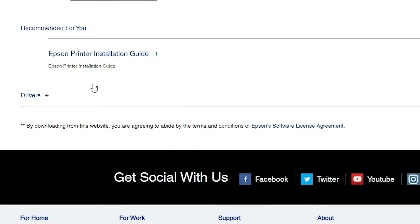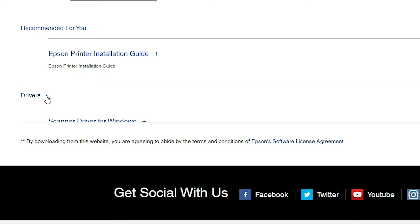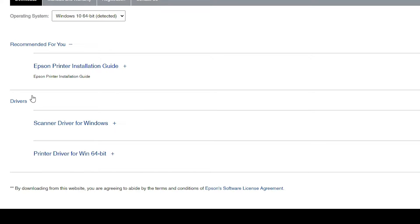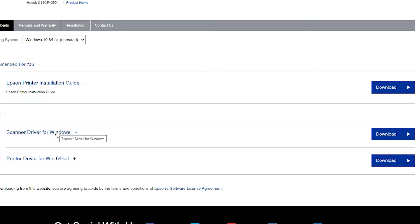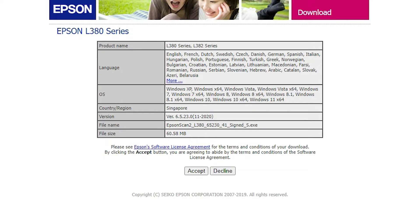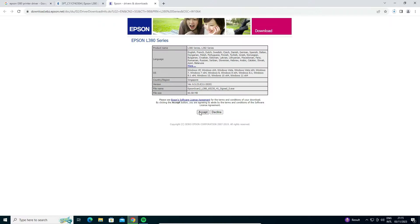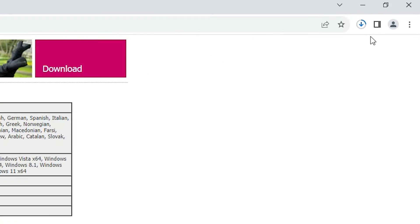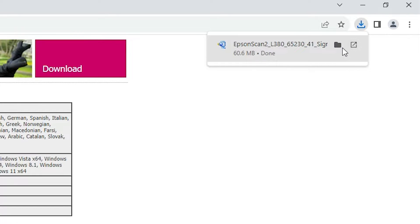Scroll down and find Drivers, then expand the Drivers section by clicking on it. Here we find two drivers: Scanner Drivers and Printer Drivers. Click on the Scanner Driver first and download it. It will redirect you to another page — click Accept to start the download. Wait a few seconds for the download to complete.